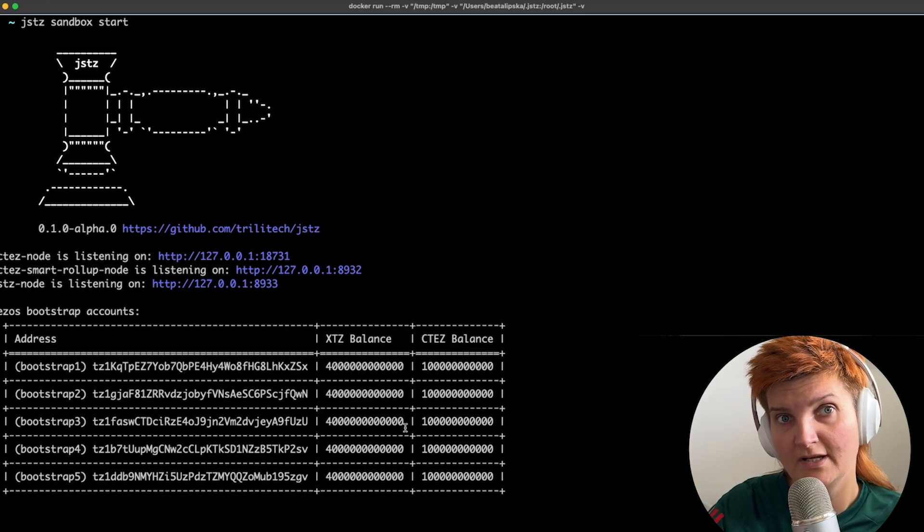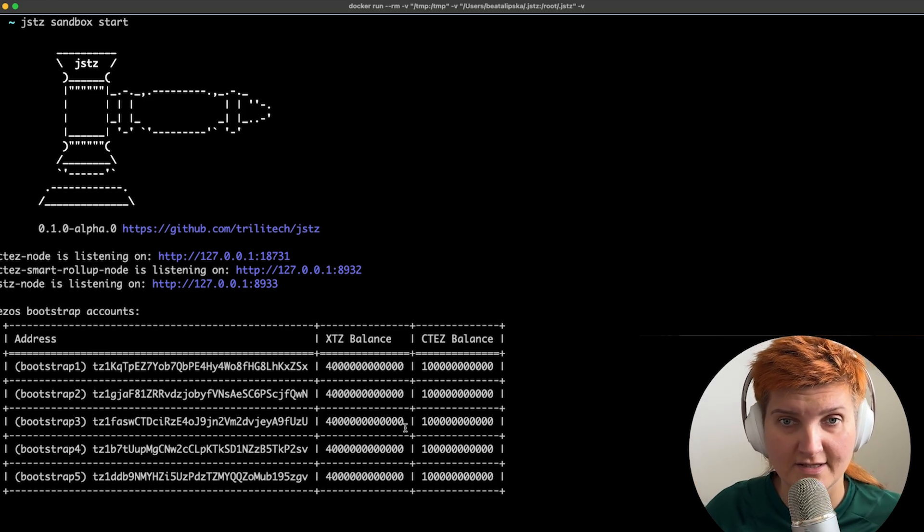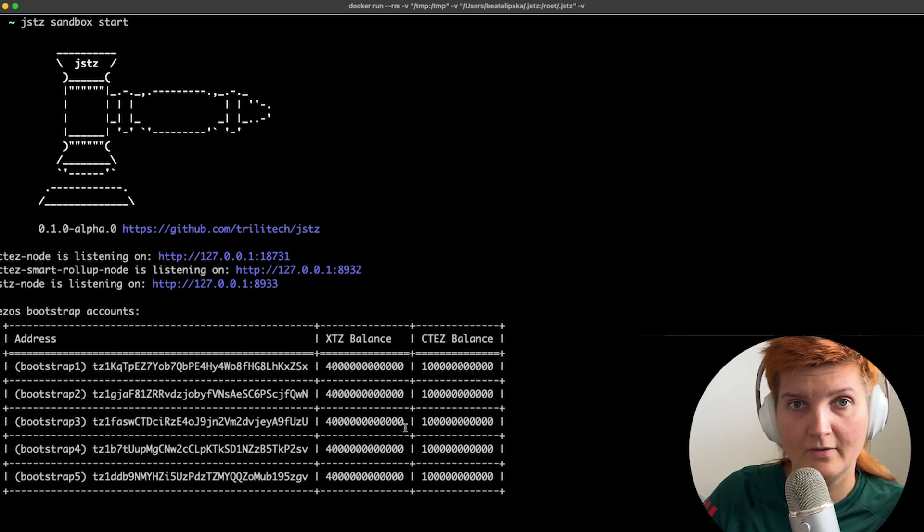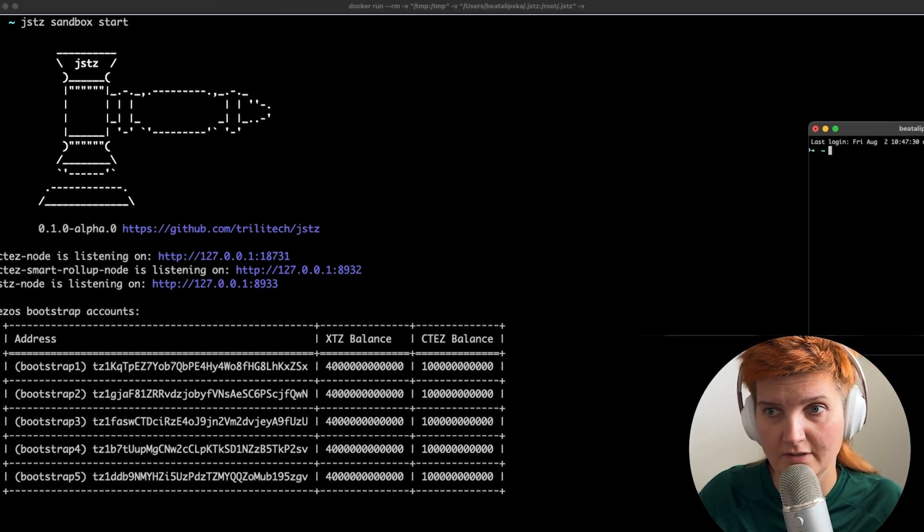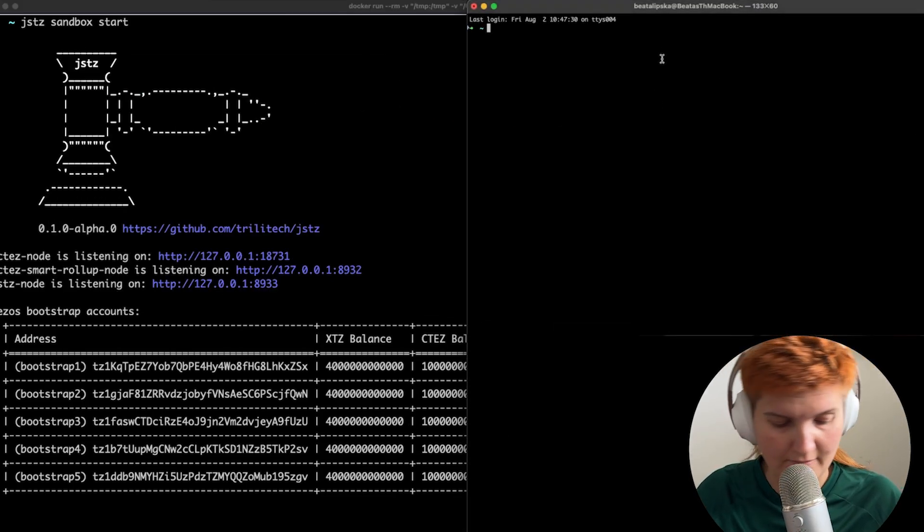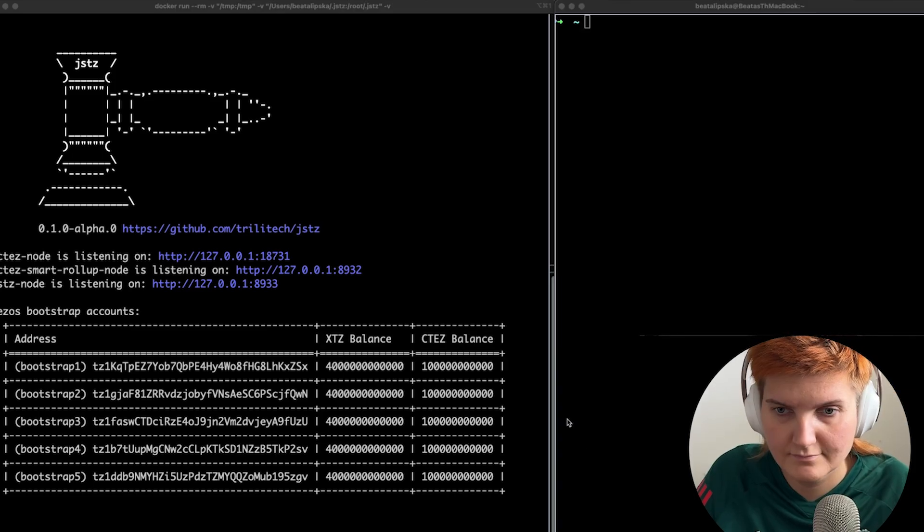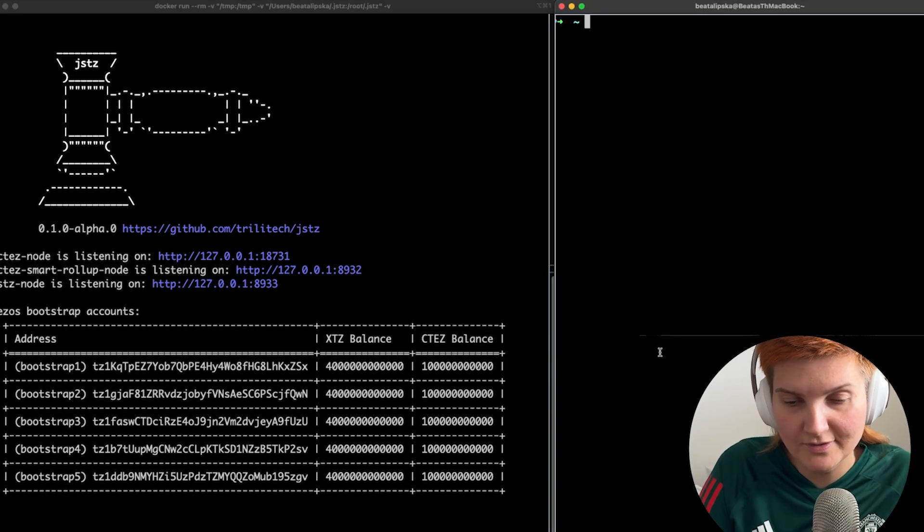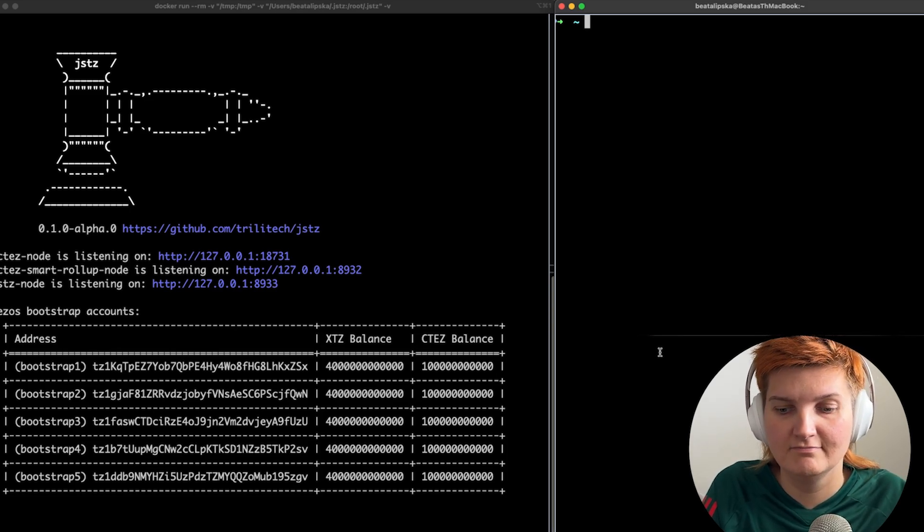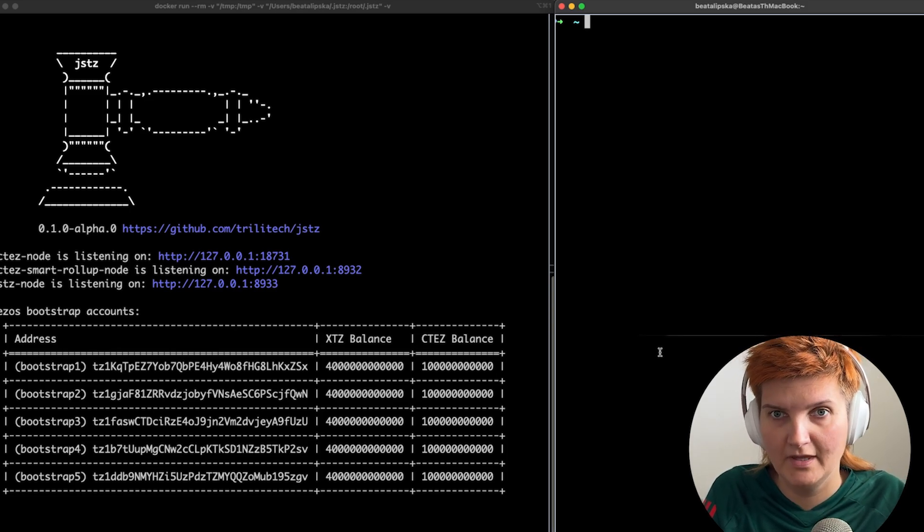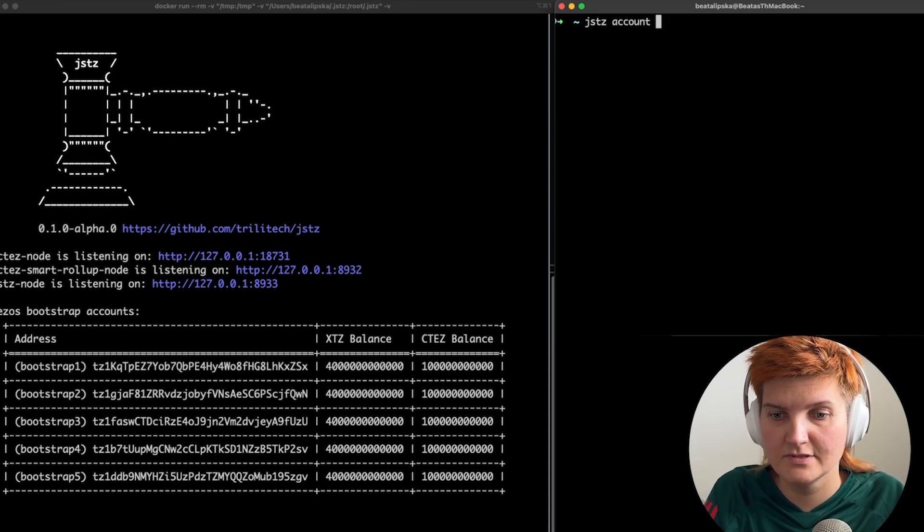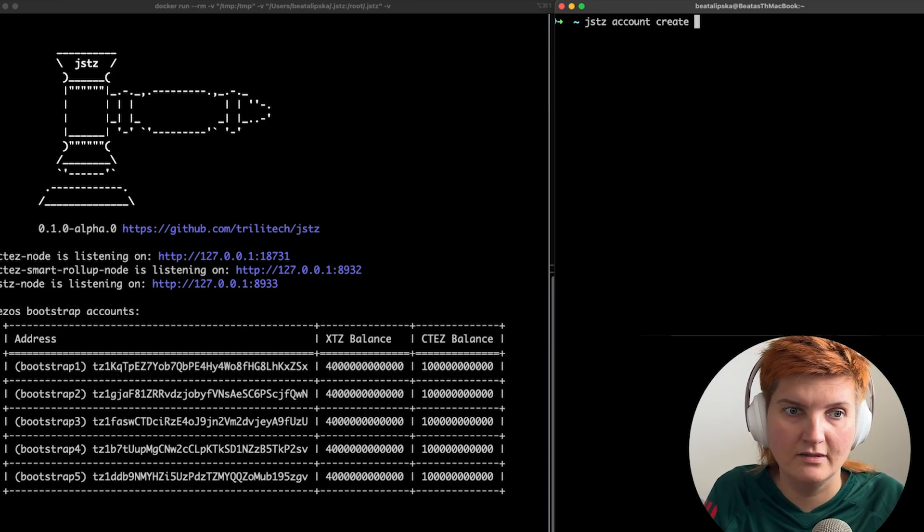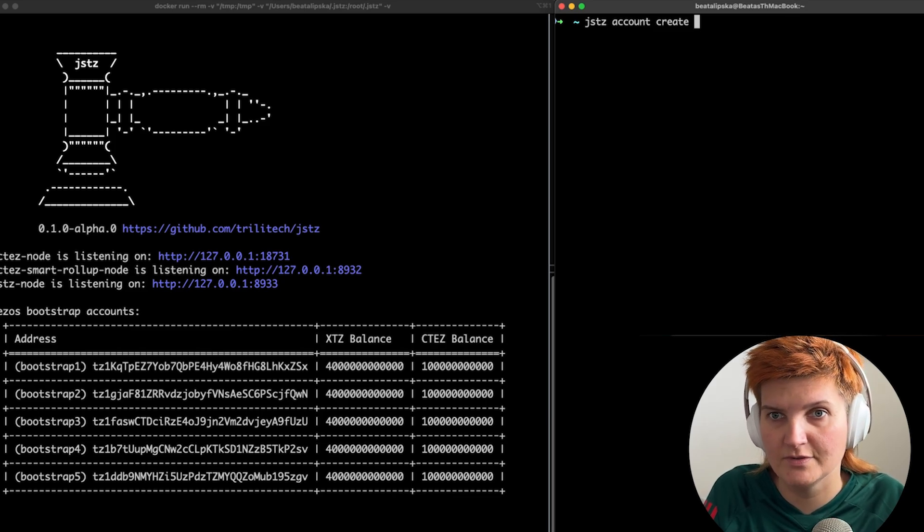So let's for example create an alias in next window. So I'm going to create another window here. So now the next thing is to create my own account. So let's say JSTZ account create and then we can put any alias as we want.